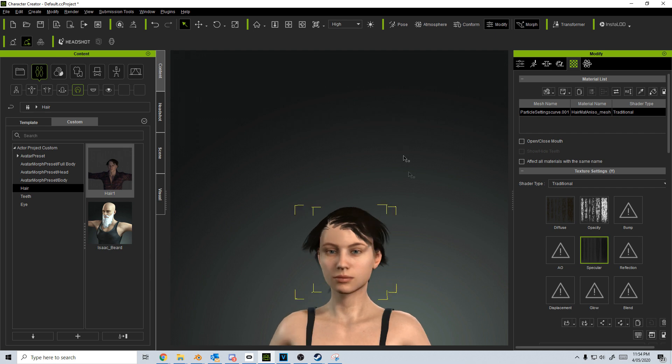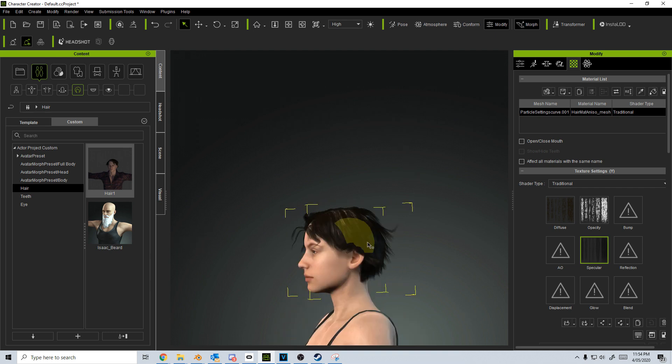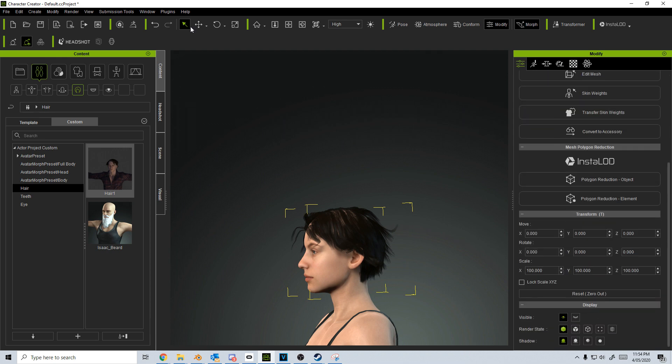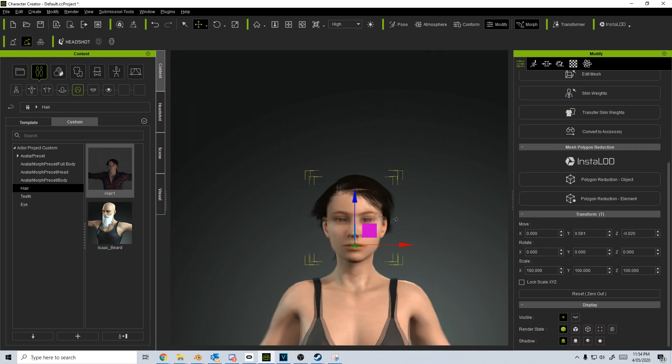If we want we can select it, come up to the top, sorry let's go into the move tool, and we can move it up a little smidgen. And there we go.